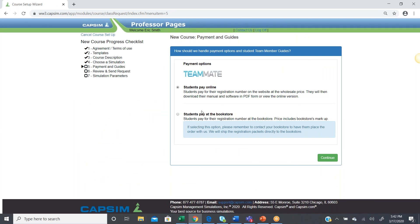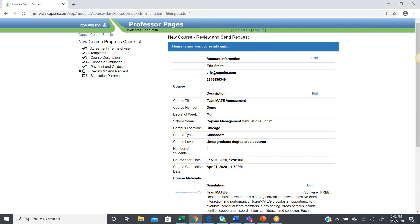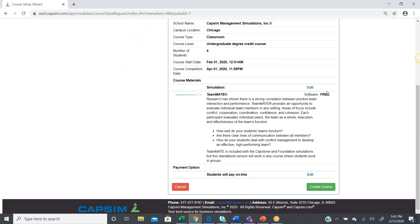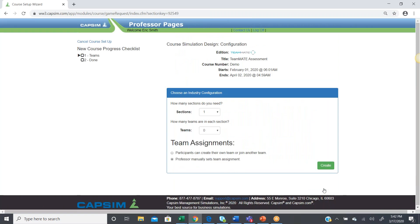Now, Teammate is free, so it doesn't really matter what we select here. I'm going to say students pay online, although they will not be prompted for payment when they register, since, again, it's free through June 1st, 2021.